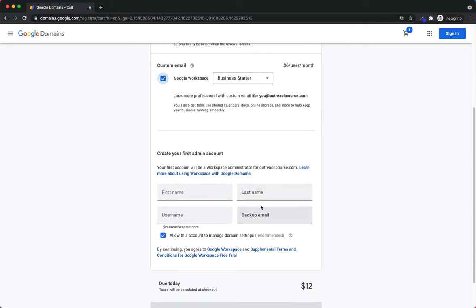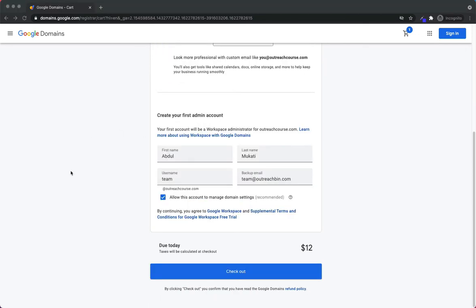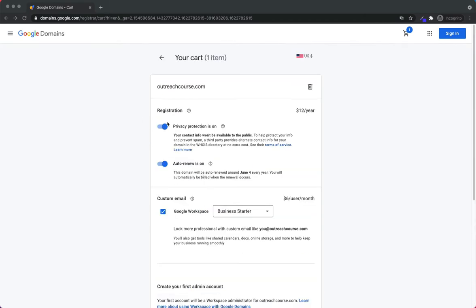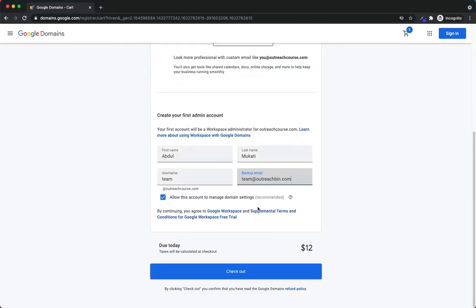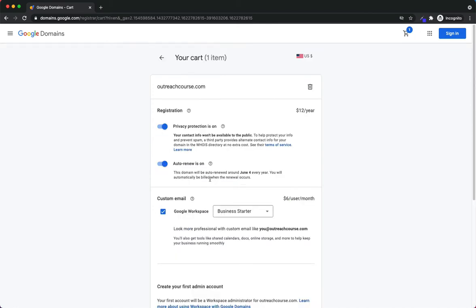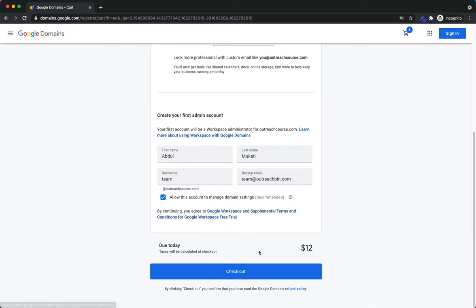I'm going to fill this in and come right back. What I've done is I've filled in the information: first name, last name, team@outreachcourse.com, and then team@outreachbin.com as my backup email. I checkmarked 'Allow this account to manage domain,' so I do want this account to be connected to the domain I'm currently purchasing. I want those both to be connected so I can log into team@outreachcourse.com to manage outreachcourse.com.